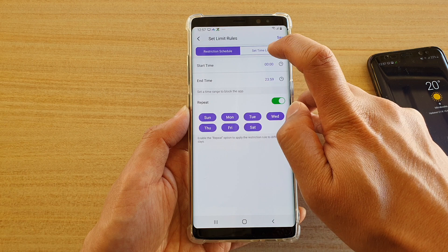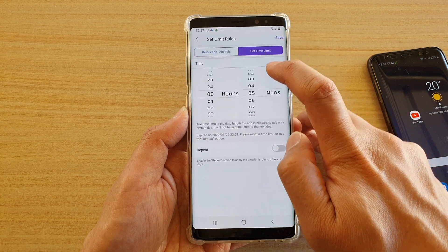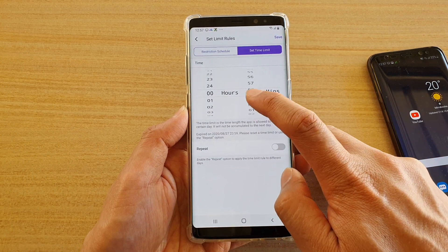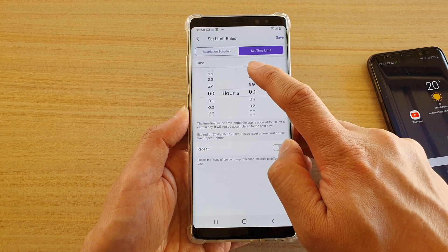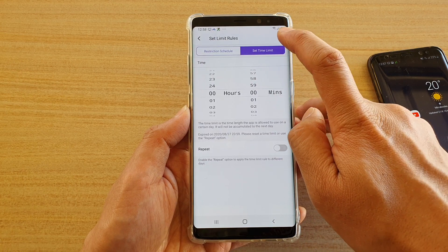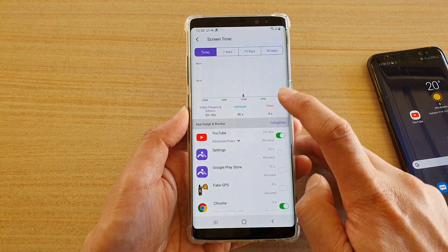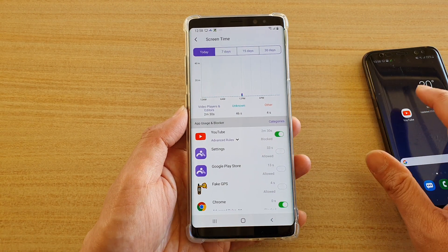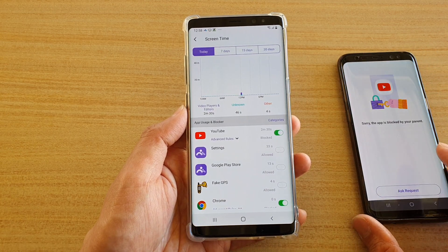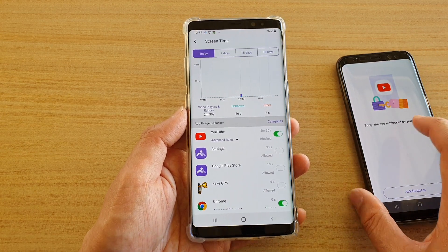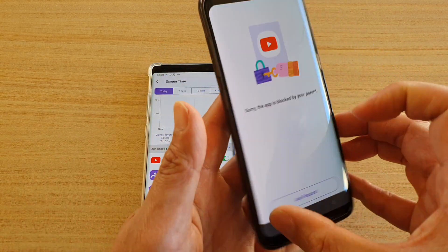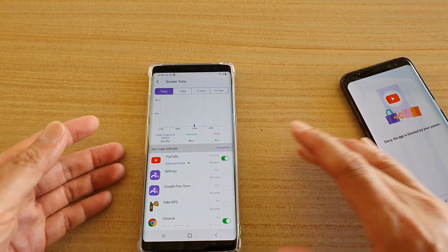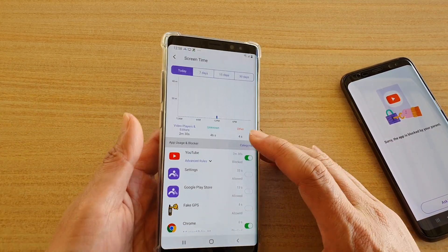You can also set a time limit — for example, five minutes or even zero minutes — then tap Save. That will restrict the YouTube app. You can see if you tap on it, it says the app is blocked by your parents.